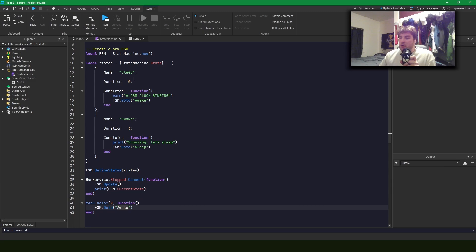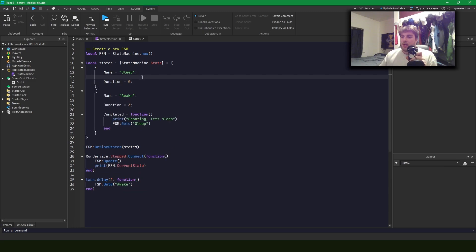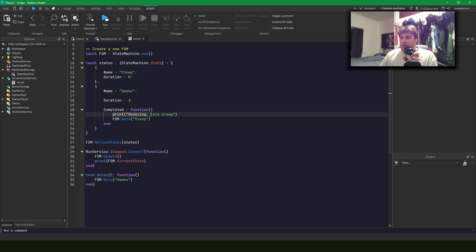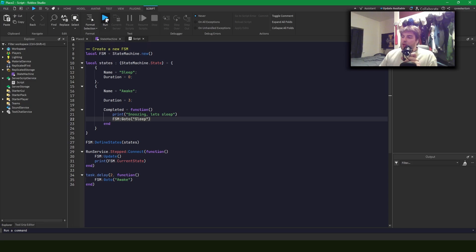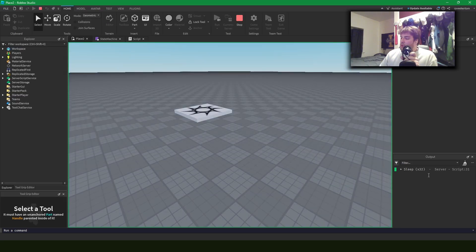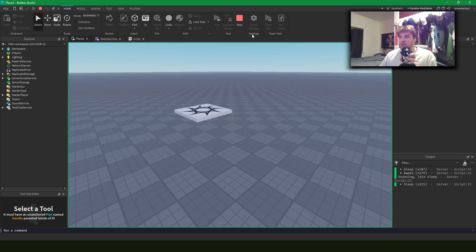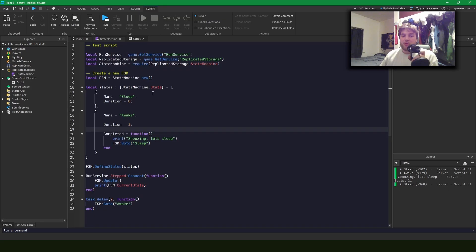I've written a simple test script. I had to adjust the code because the sleep state with duration zero is never going to end on its own, so we go to the awake state which says 'snoozing, let's sleep' and jumps back to sleep. Running it: sleep for about 100 ticks, awake for about 180, then snoozing, then back to sleep — and now it's trapped in the sleep state. Great.